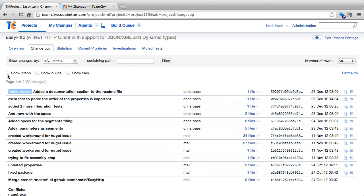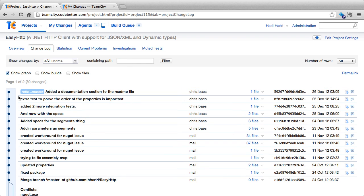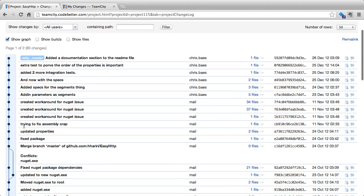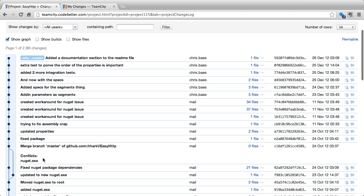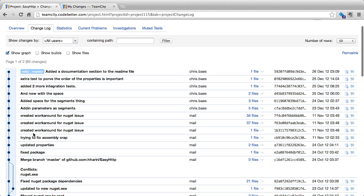We also have a series of options at the bottom. One of them is show graph, which is useful for version control systems that are distributed, such as Git or Mercurial. Here we can see, for instance, that we have made a branching of a specific feature and we have merged it back in.